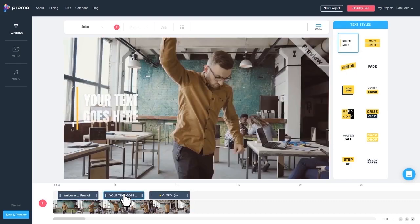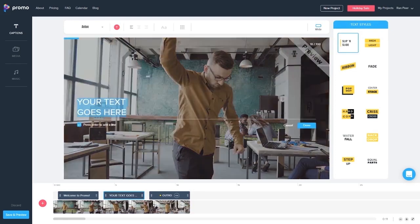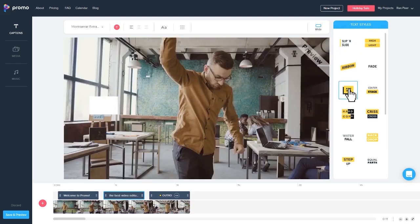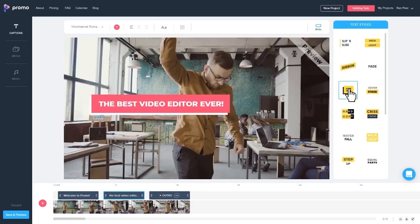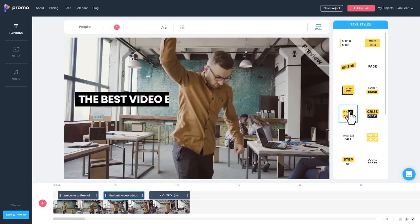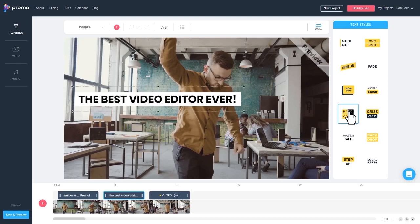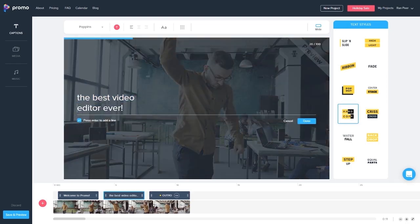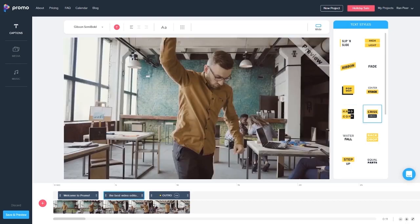Alright, so let's move along to our next caption, enter some new text, and choose an animation style that we like. We can also tap the text box and edit the text to be two lines or even more.